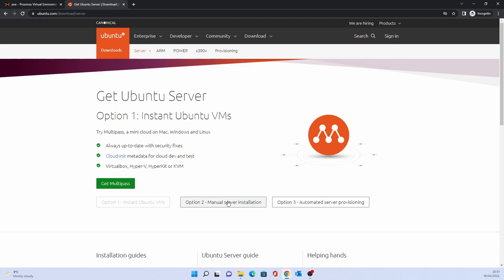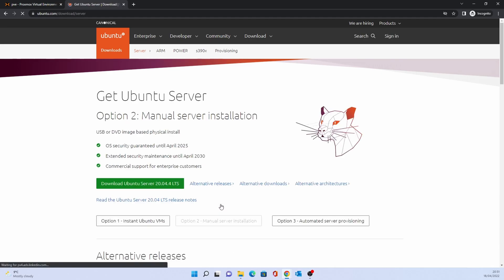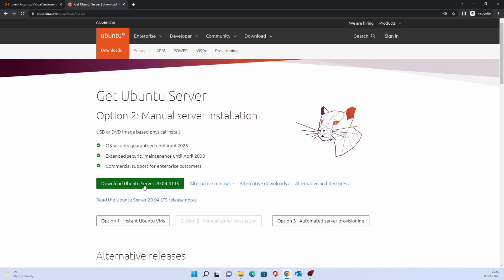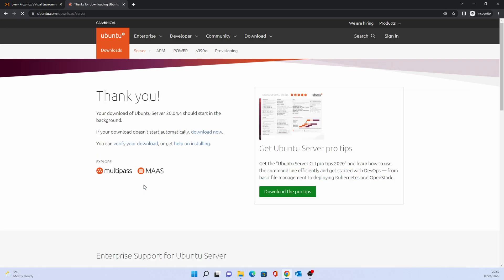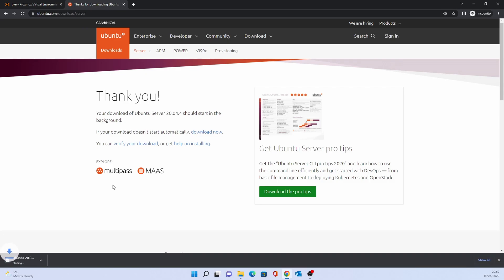From the Ubuntu download screen click on option 2, manual server installation. The version we want to download is Ubuntu Server 20.04 LTS. Depending on your internet speed this may take a few minutes to download. For this video we have sped up the process.